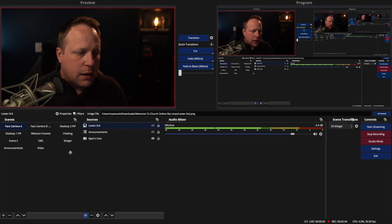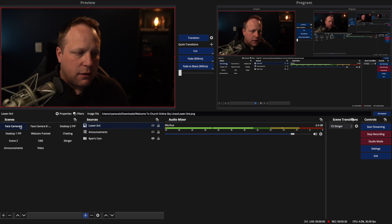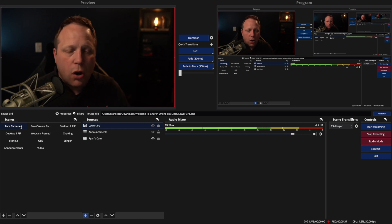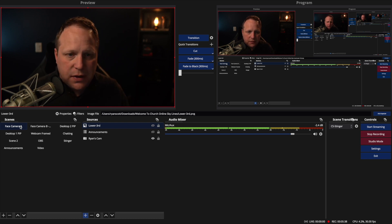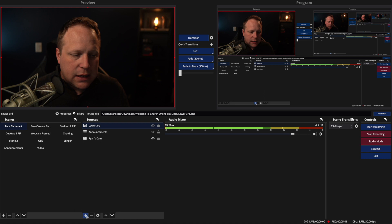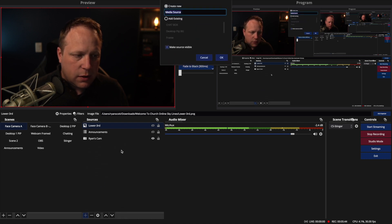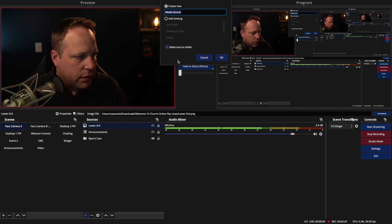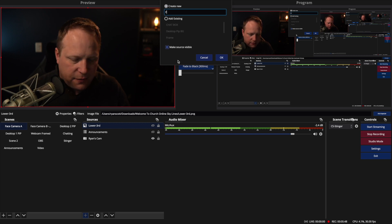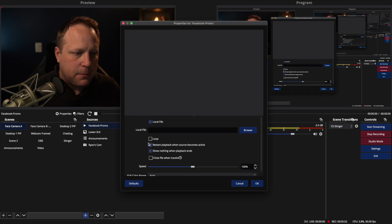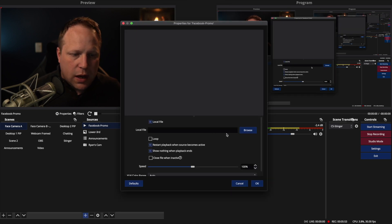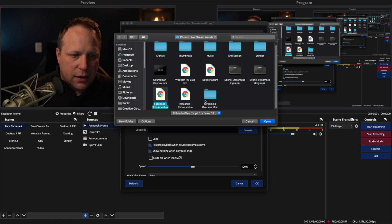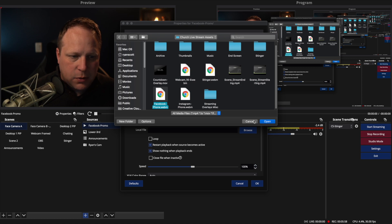But with OBS, it's really easy. So I'm going to hide this, and I'm going to add, if I want a transparent video to show up over my video file, I'm going to click this plus button here, and I'm going to click media source. So I'm adding a source to this scene, and I'm going to call this Facebook promo. You're going to see why in a second. So I'm going to browse, and I'm just going to pull this file in, Facebook, phone.